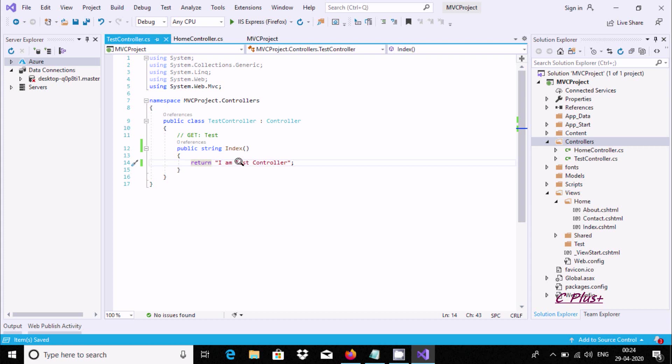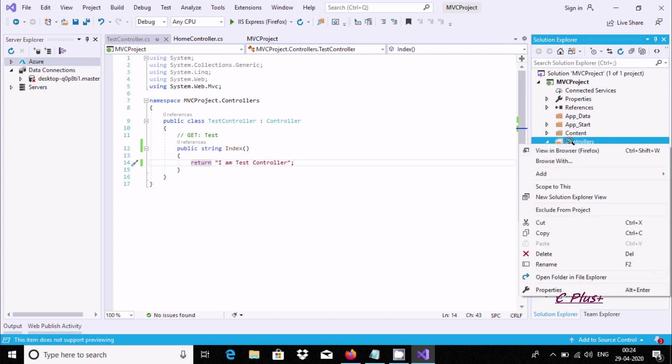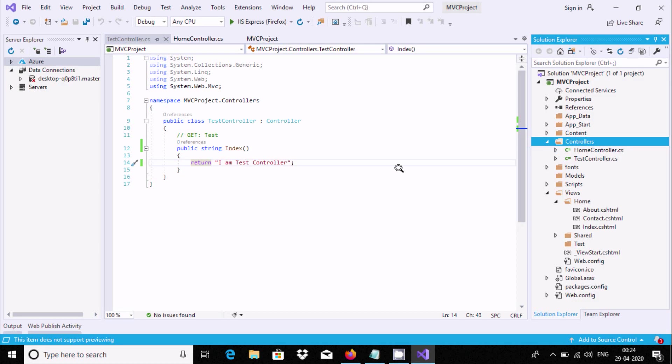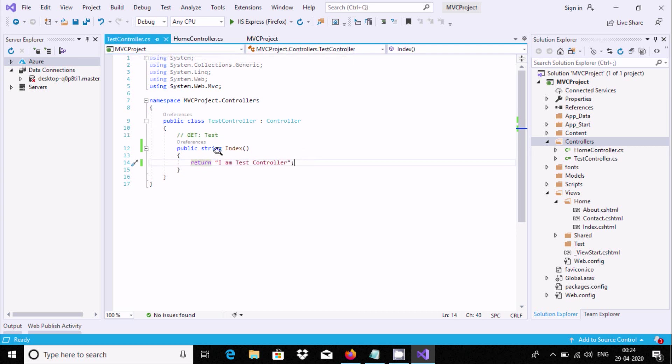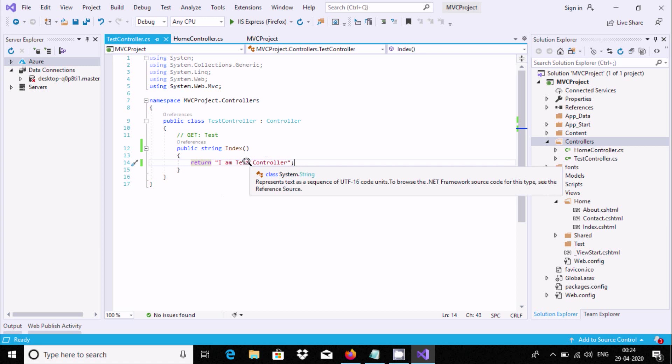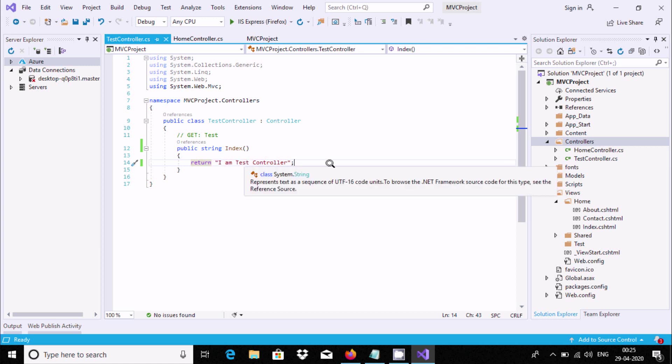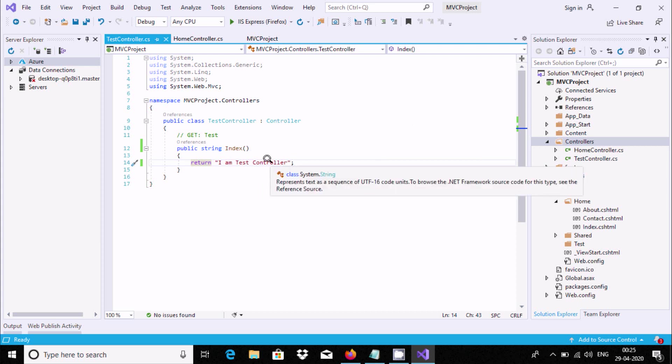Now Control+S to save. Let's execute and check the output. I'm getting the output 'hello world, how are you' because if you go to home controller, this is written 'hello world how are you' here. I just created test controller, so I will get this controller output.